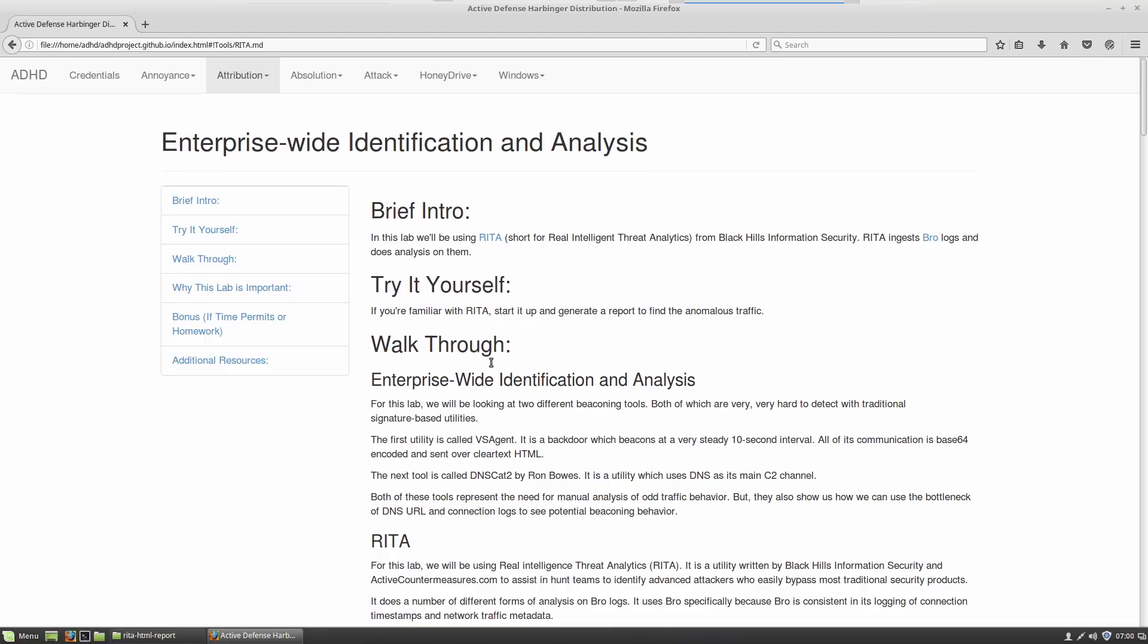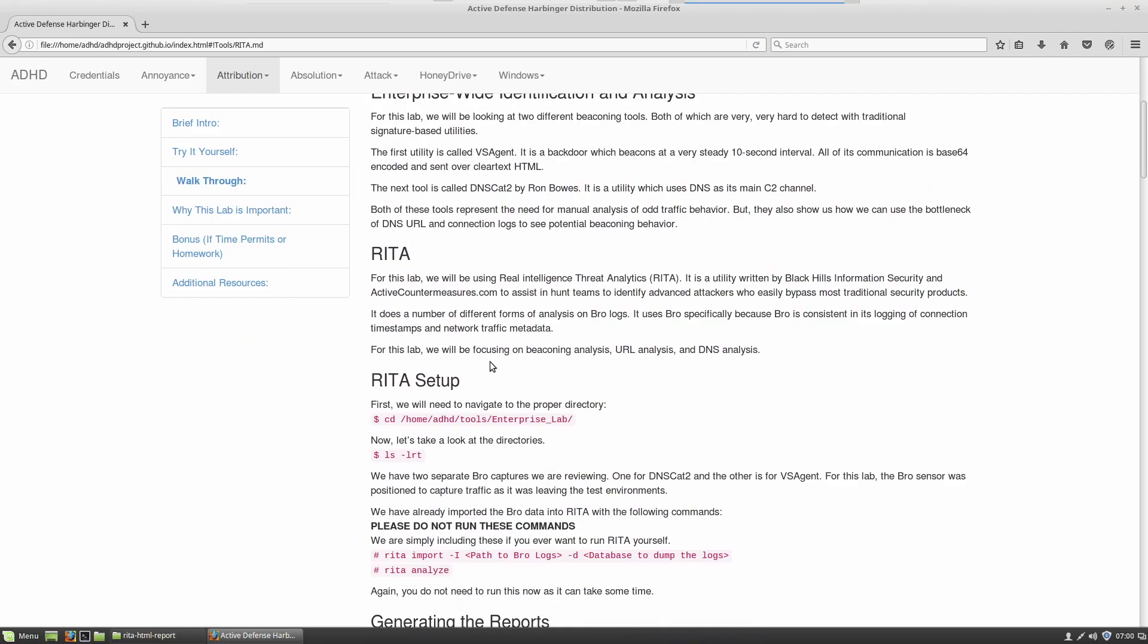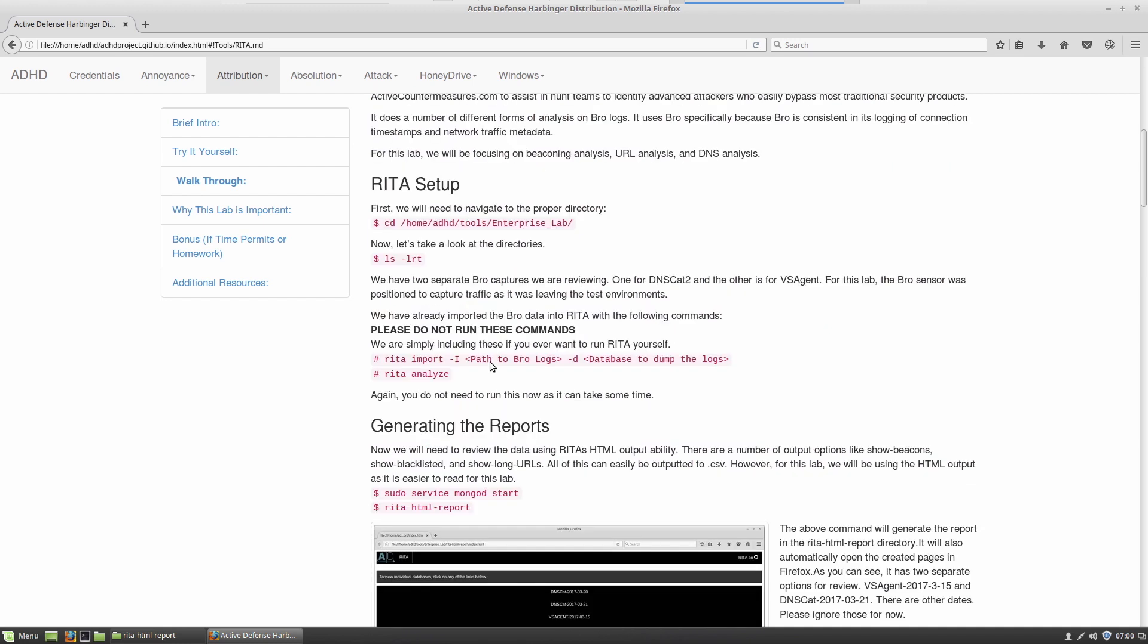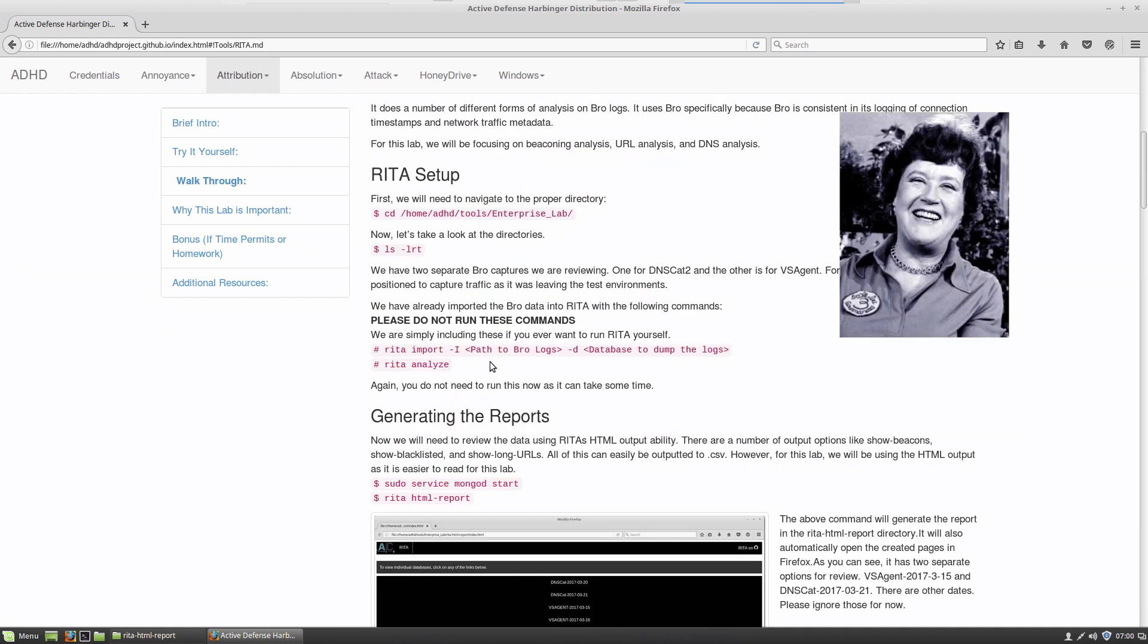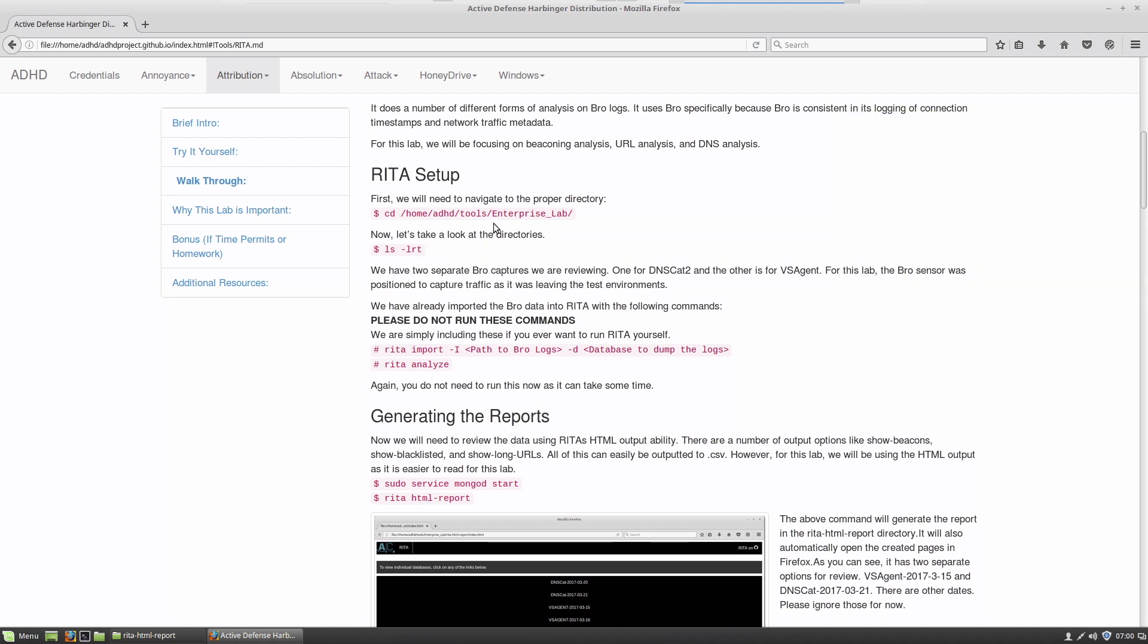Now, within RITA, we're going to follow these basic instructions. And in fact, I already have ran this. But to actually get RITA to work, you just CD into home ADHD tools, go into the enterprise lab.